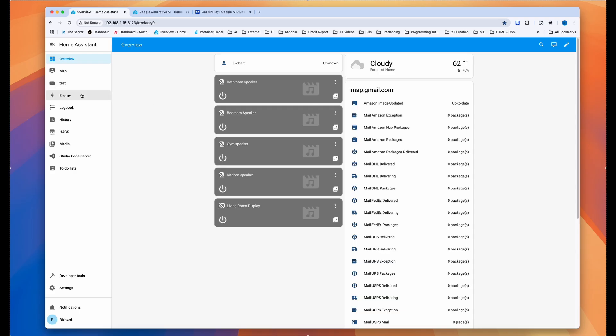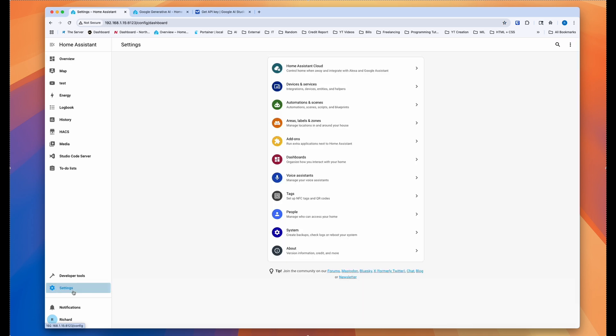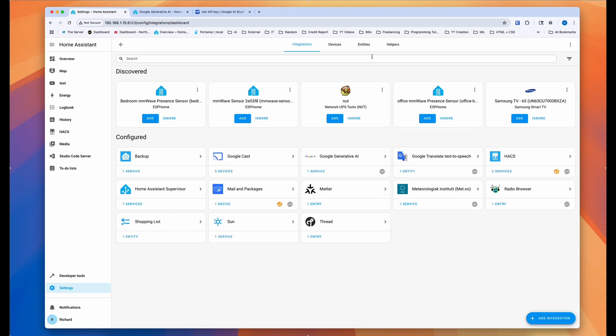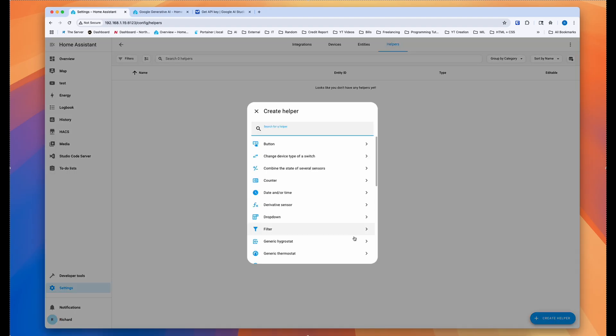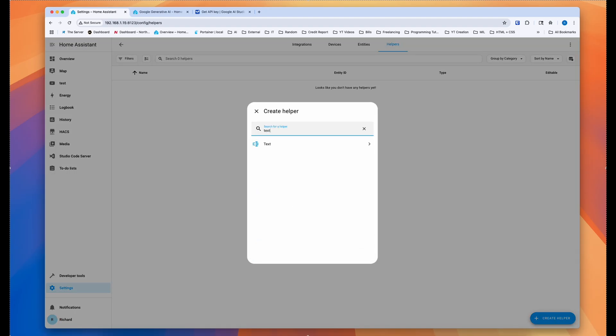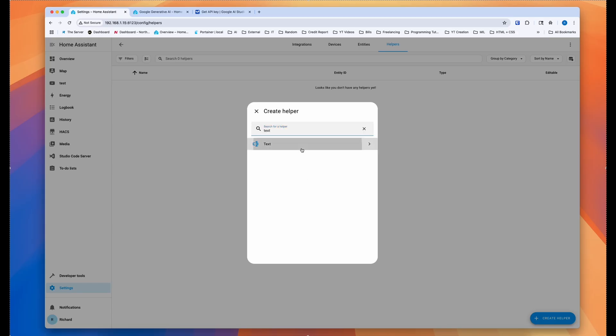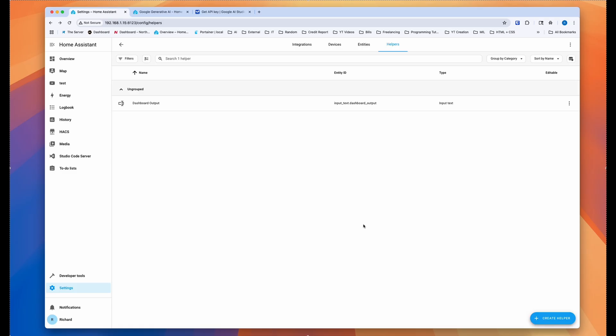I will show you how you'll be able to do the dashboard output. So first, we need to create some sort of input text helper. So you go to settings and then you go to devices and services and then you go to helpers. And then you click helper and then you can search for text. And then you click on that. So we're going to call this dashboard output.